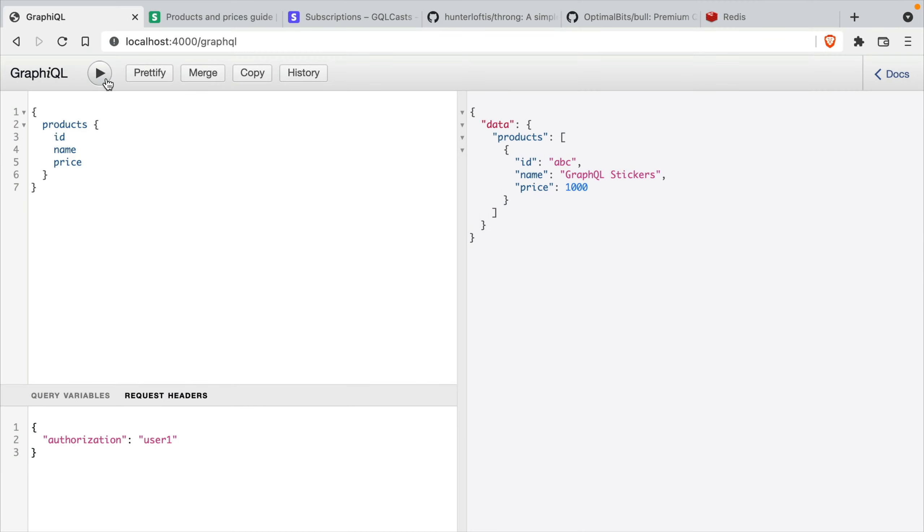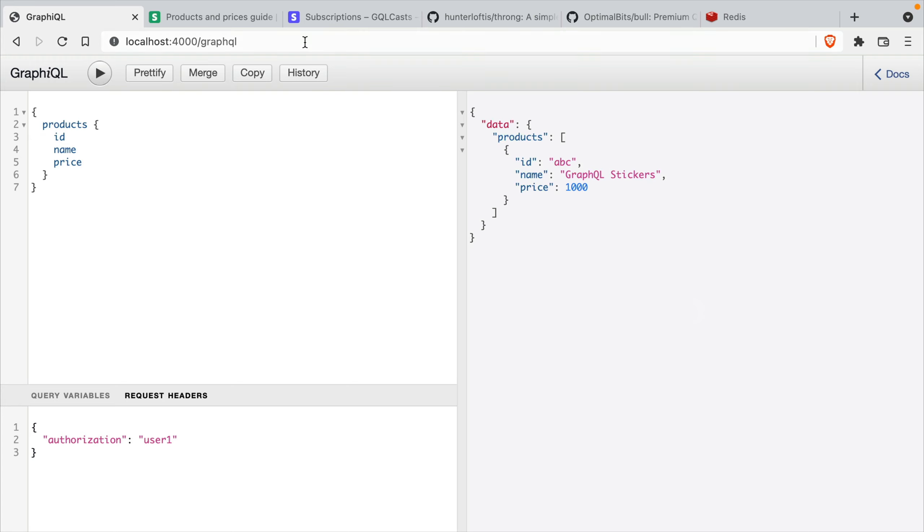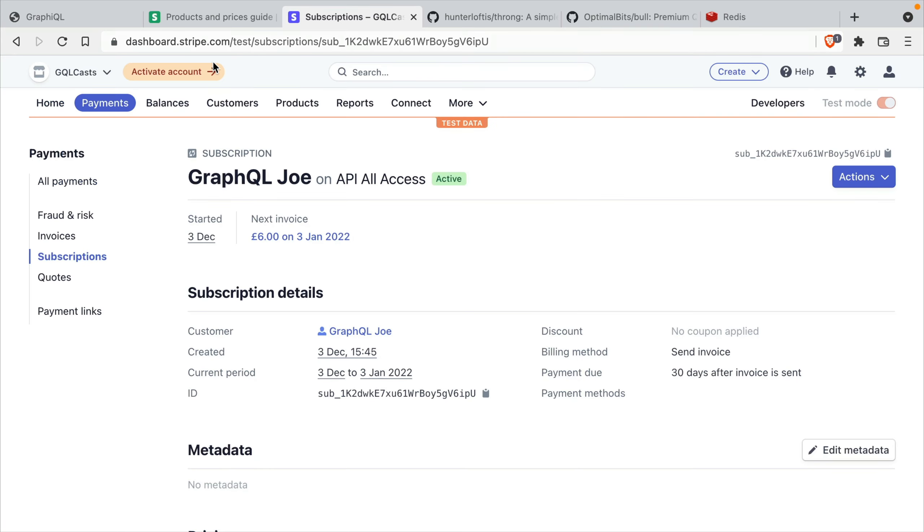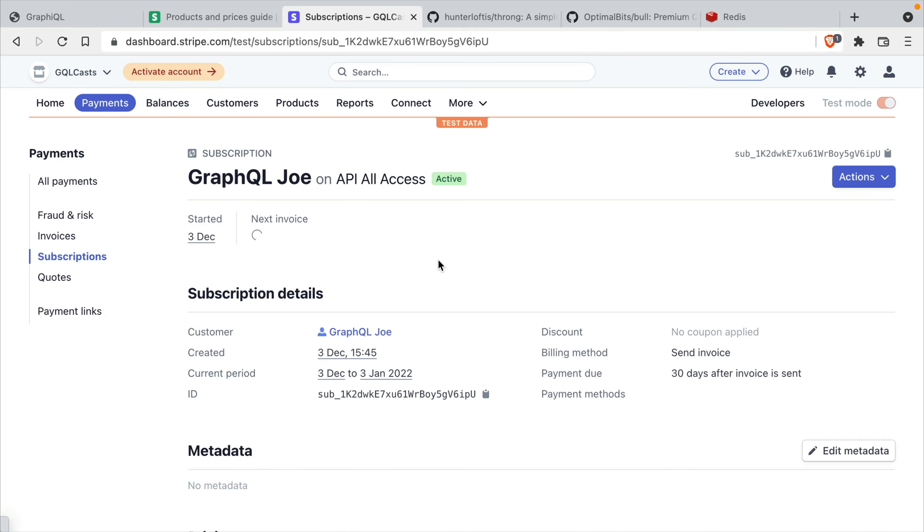Inside of graphical, if we run a few different requests here, this will send a job to the bulk queue. Once those are then processed, if we head on over to Stripe, and we refresh the subscription for our user.